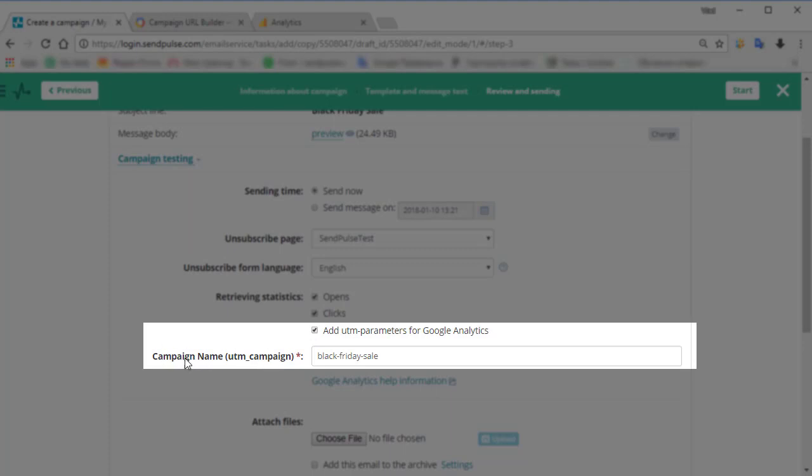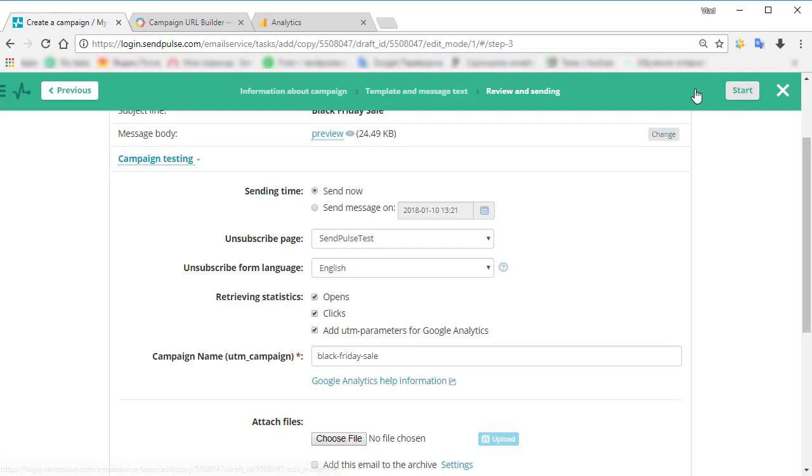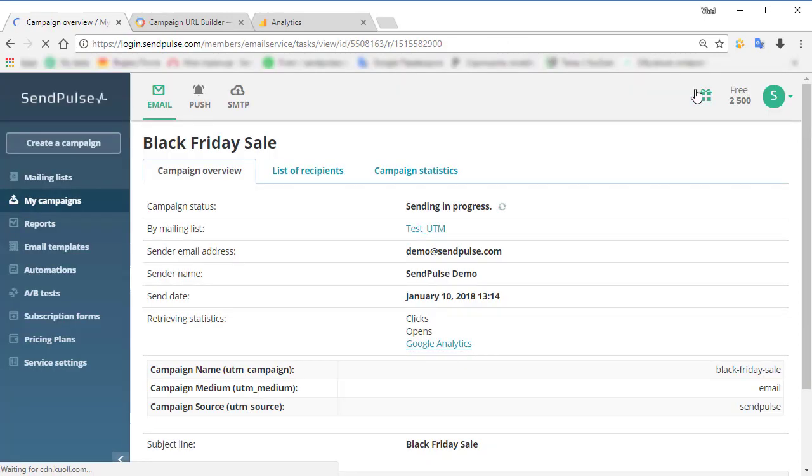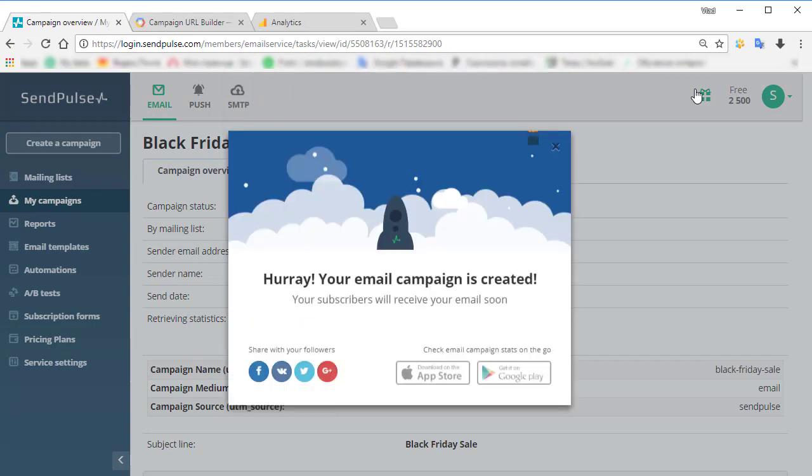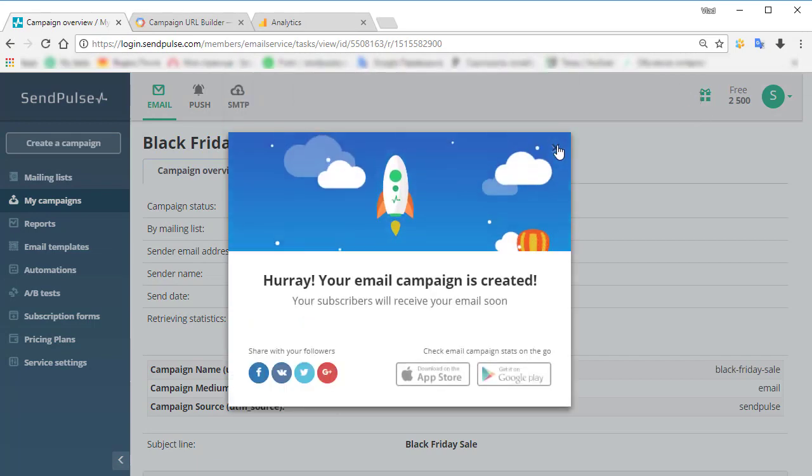First of all, you need to add UTM parameters to all links in your emails. Most email services, like SendPulse, let you append those parameters the easy way, automatically by ticking a checkbox before sending your campaign. Or, you can create UTM parameters manually and add them to all links.